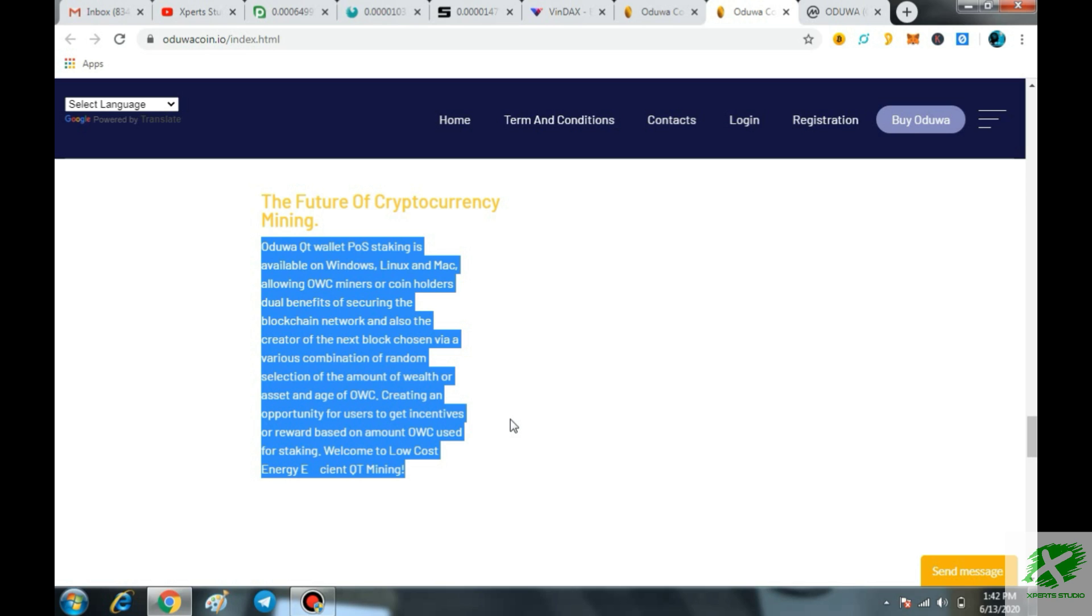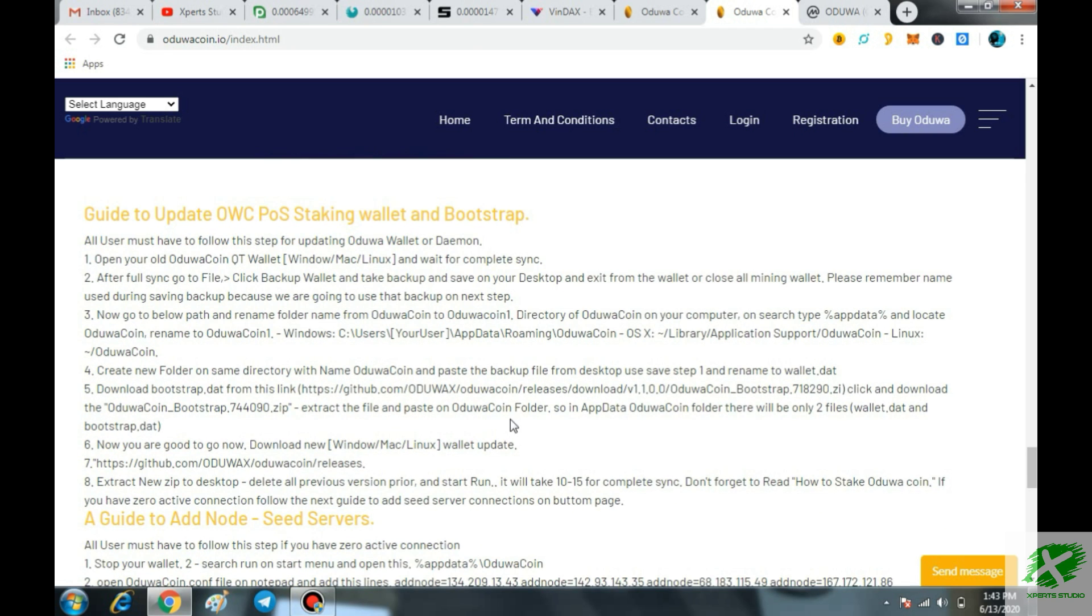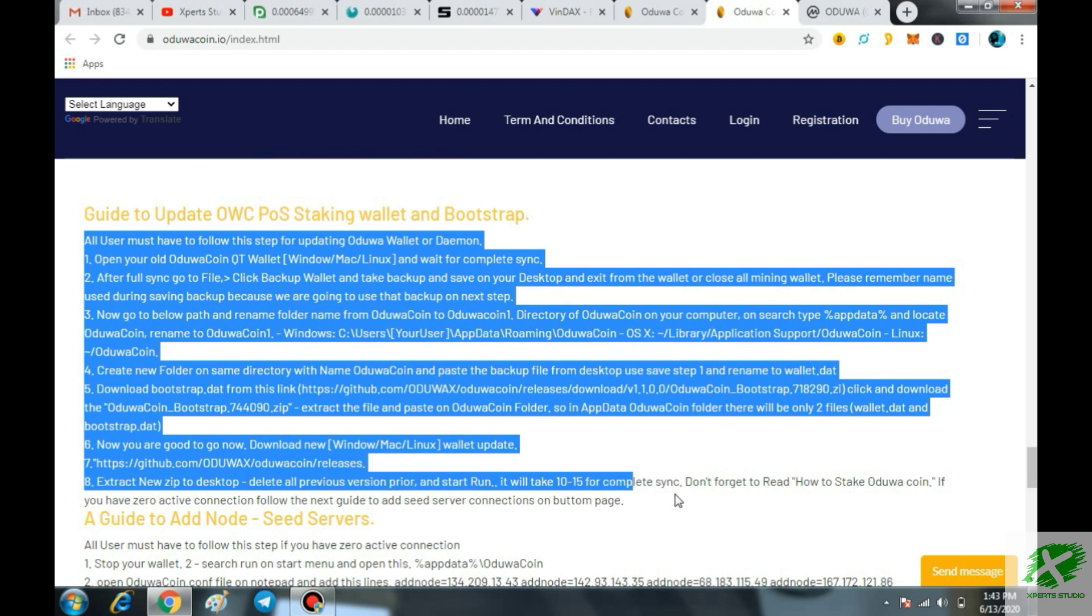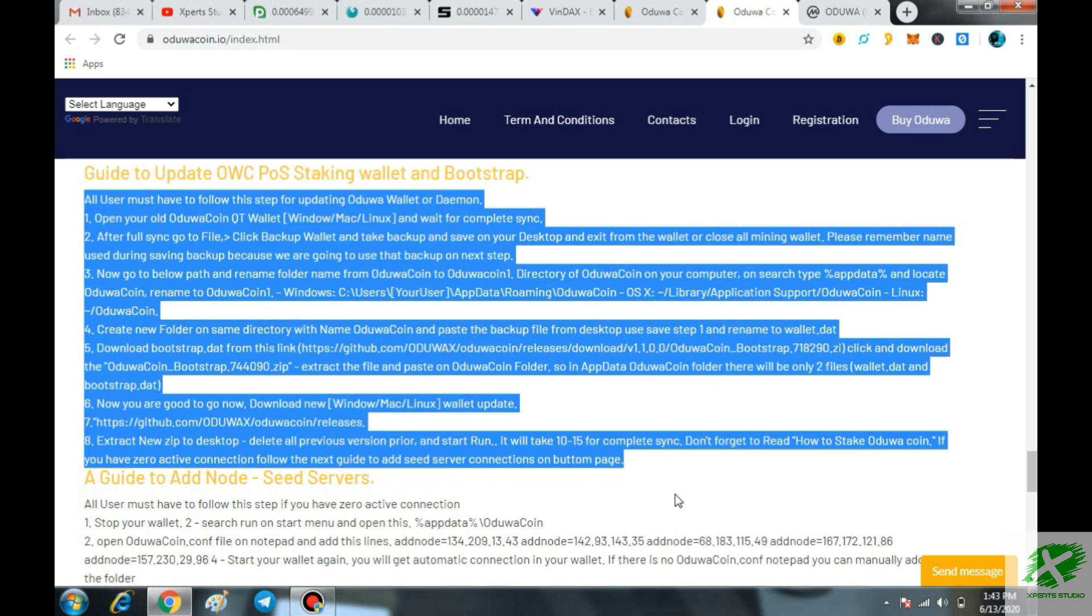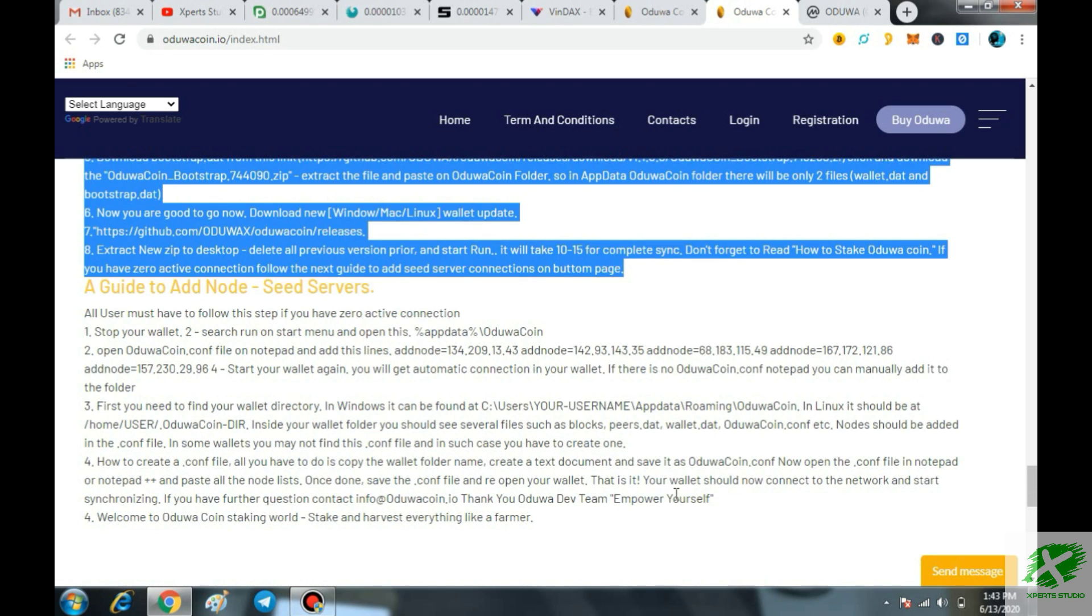If you have OWC coins, you can basically stake those coins over here and it is very very easy. Here you can read all the terms and conditions that how you can start the staking and also the mining and then definitely you are going to get and you are going to earn the money directly from your home. That is basically the main mission of this coin OWC.